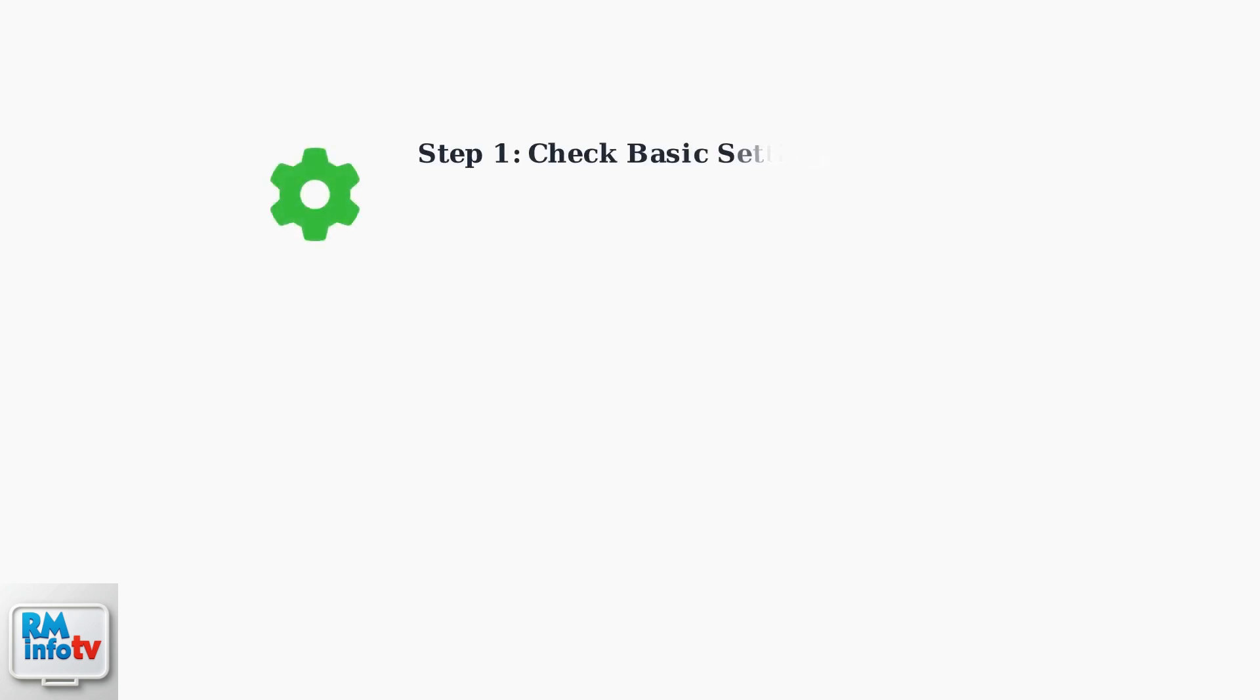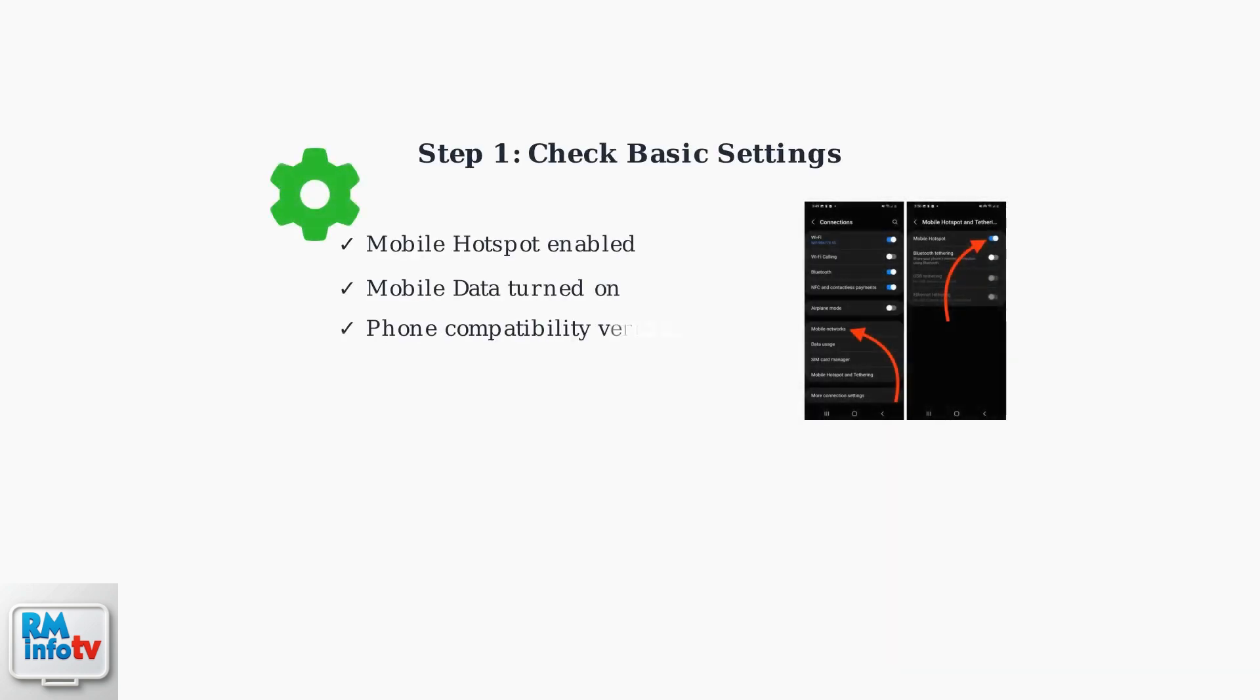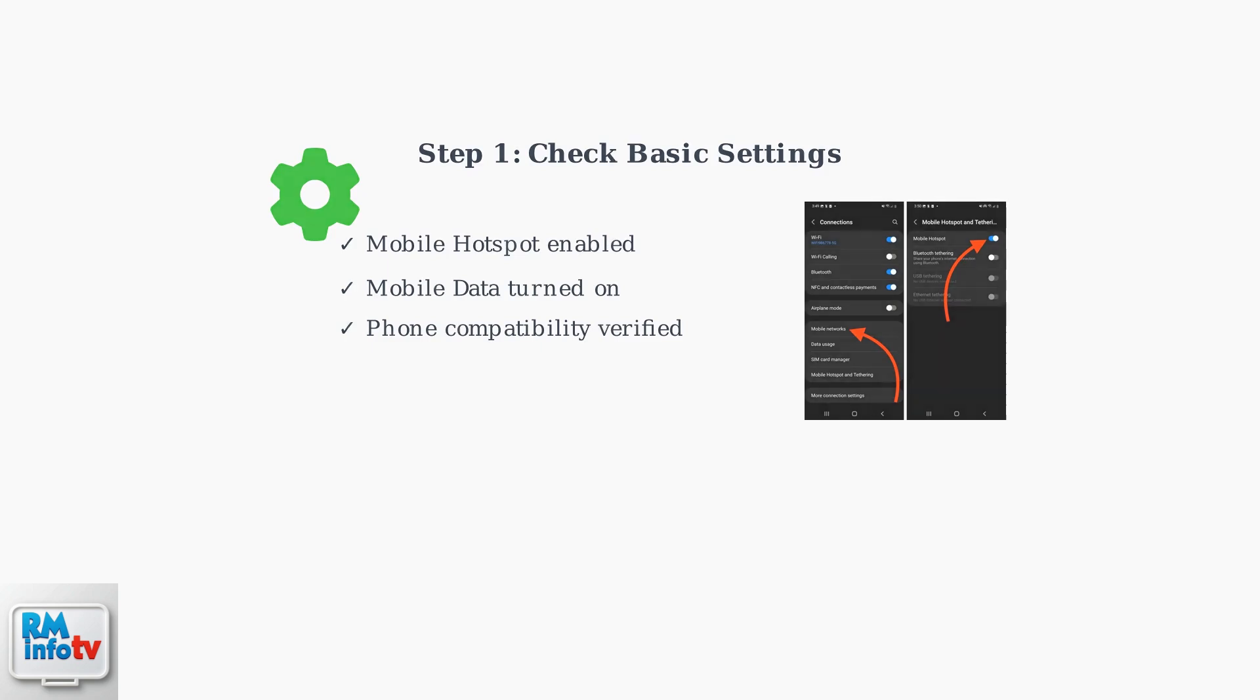When your Cricket wireless mobile hotspot isn't working, start with these basic checks. First, verify that the hotspot feature is enabled in your phone's settings, and that mobile data is turned on.